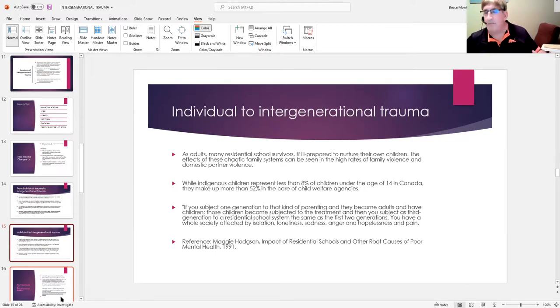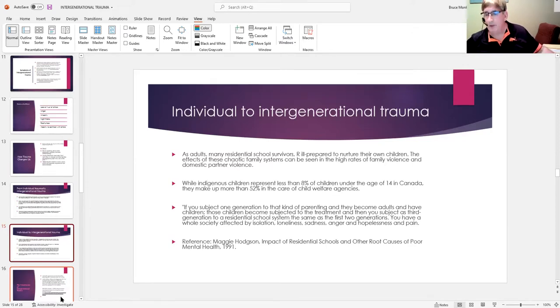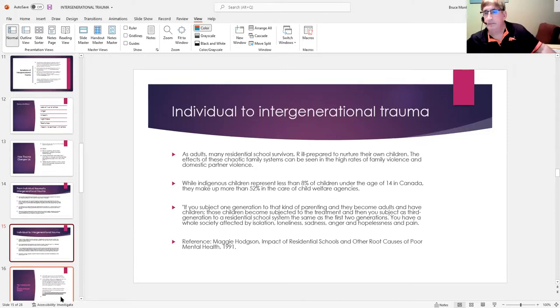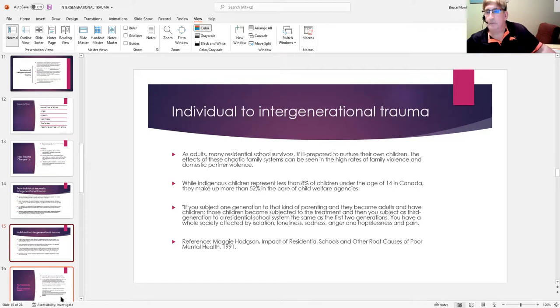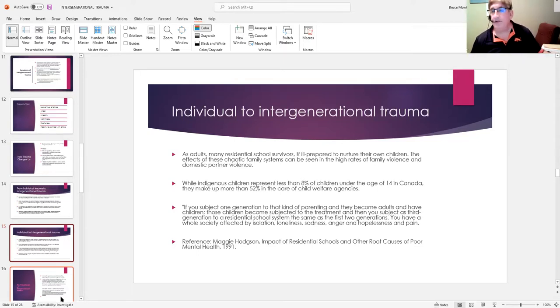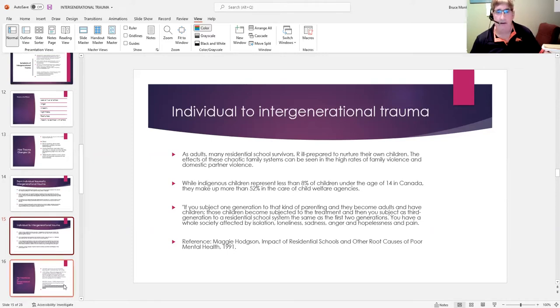Without some major intervention, without some major recognition, it does become 2022, and here we sit having a workshop about stuff that has never been dealt with, at least in any kind of systematic way. And in many ways, it's not getting any better.